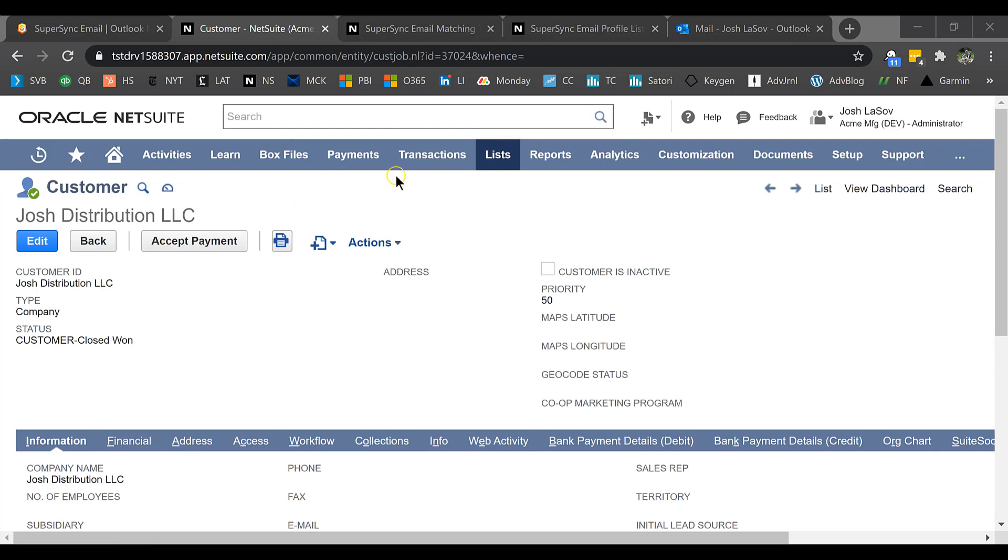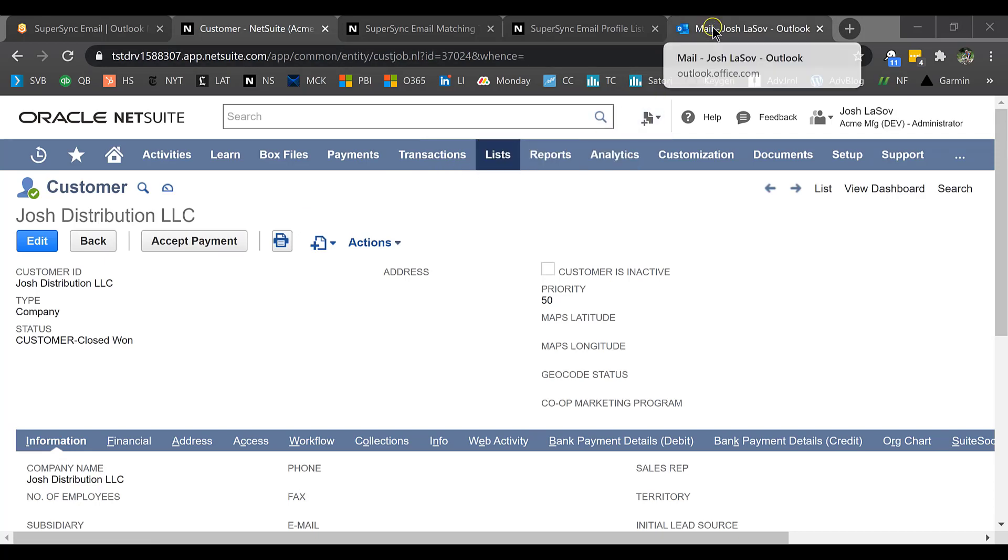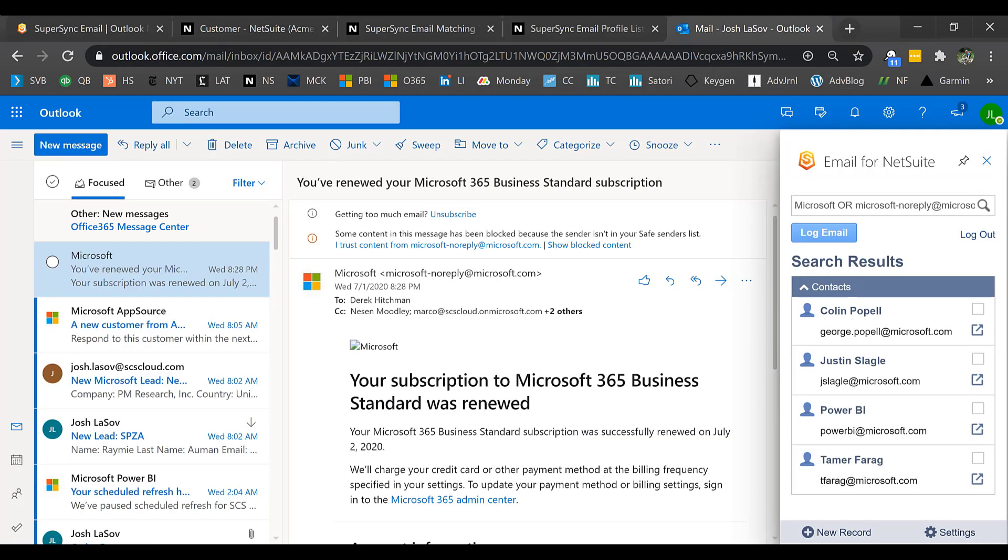Next I'm going to jump into Outlook. Everything that we're doing can be done in Outlook.com, where we are right now, as well as in your desktop version of Outlook. It doesn't matter to us, you can do it either way.